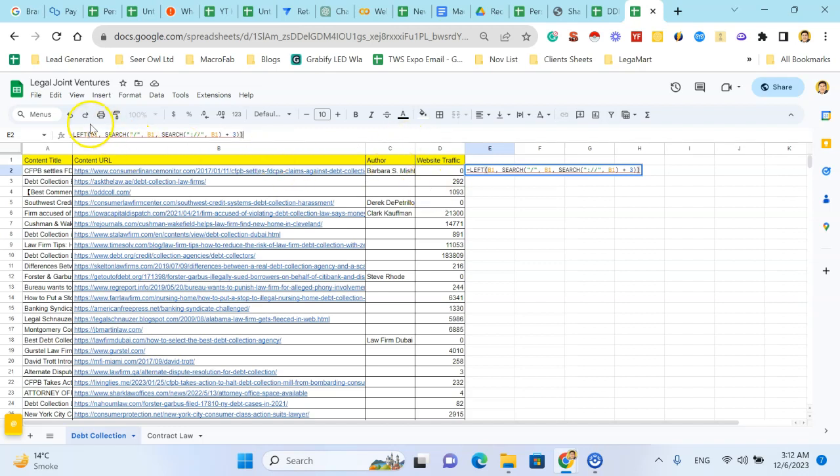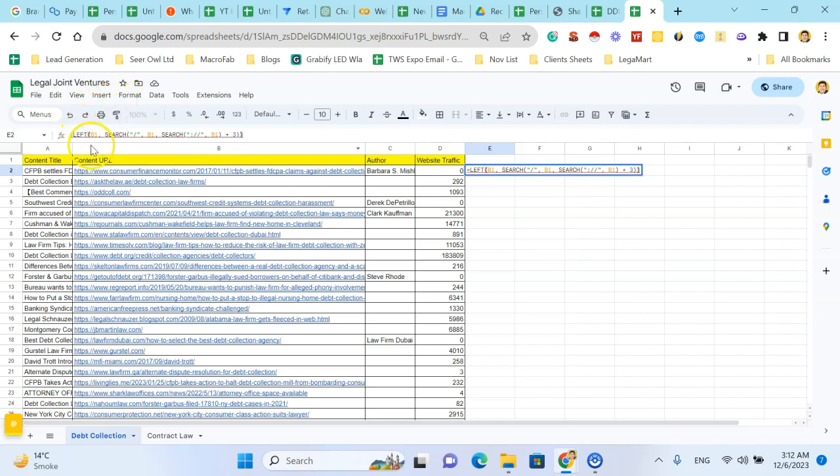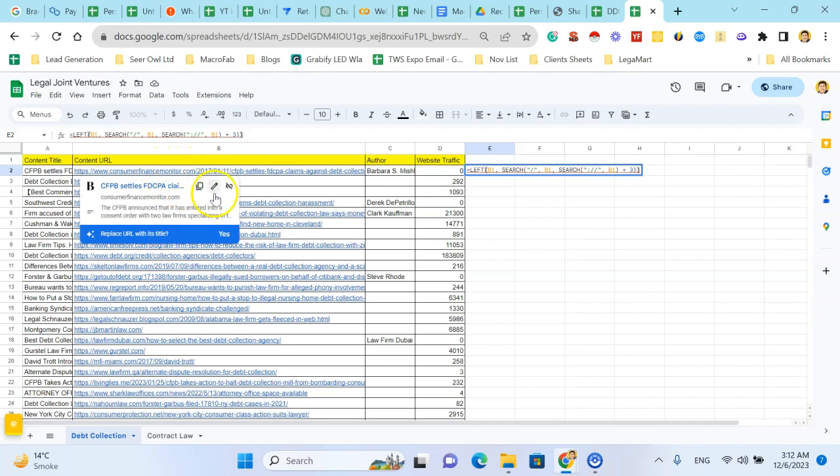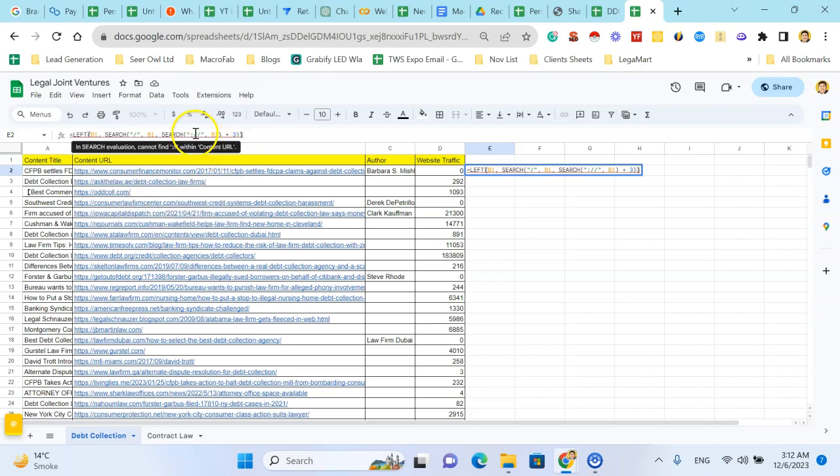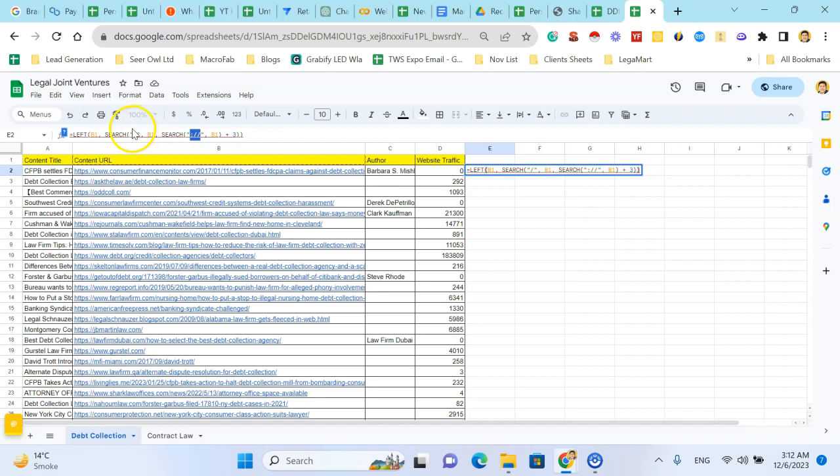This formula is generating the text between the double slash and the single slash from cell B1.